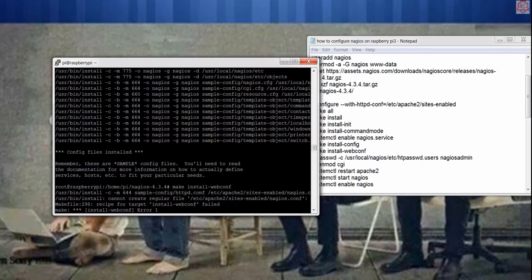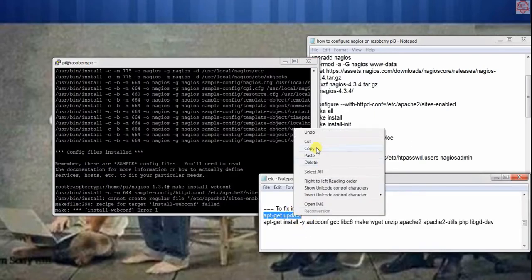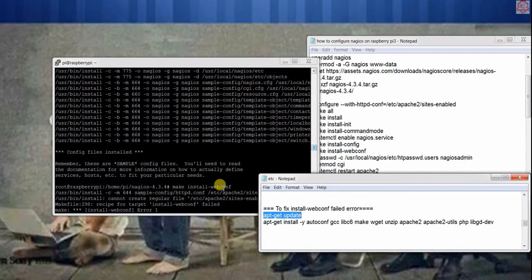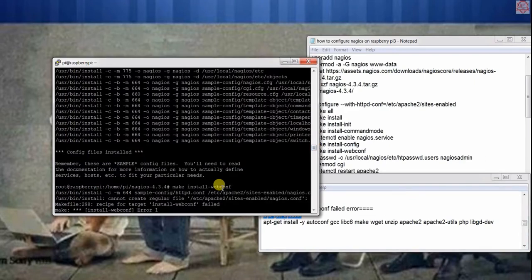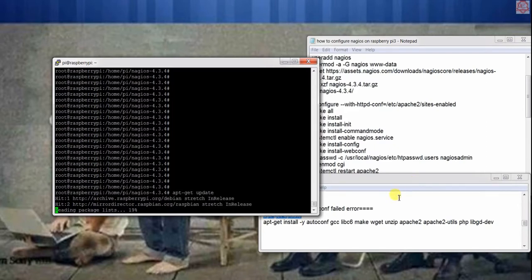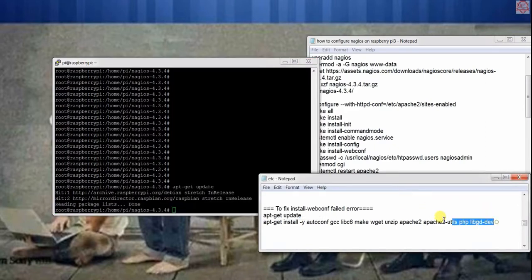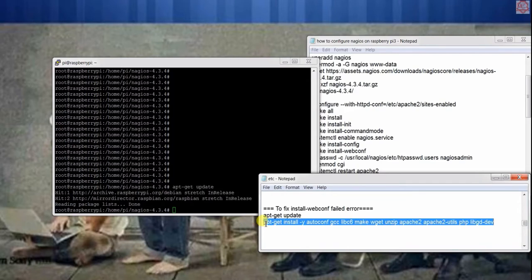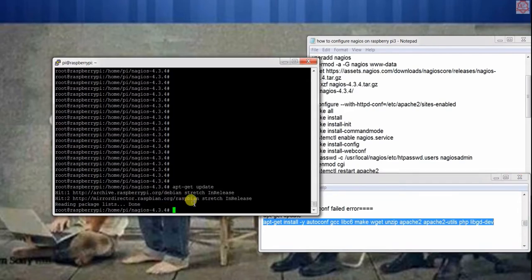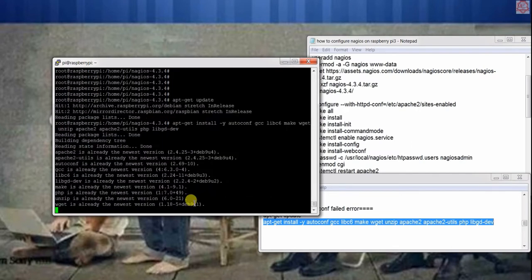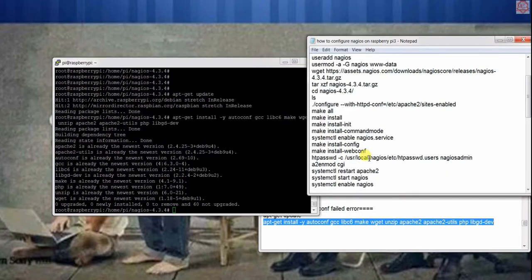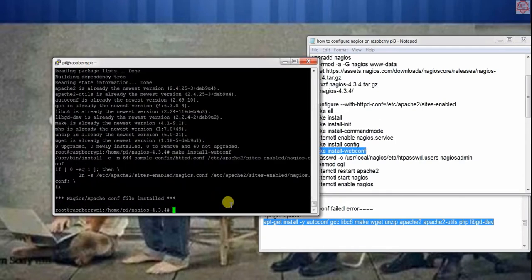Right here we're going to go and fix it. We're going to get the updates to fix this problem. We're going to get the utilities and the rest of configuration and libraries and dev. Let's go and try that webconfig again. That should do it. There we go.